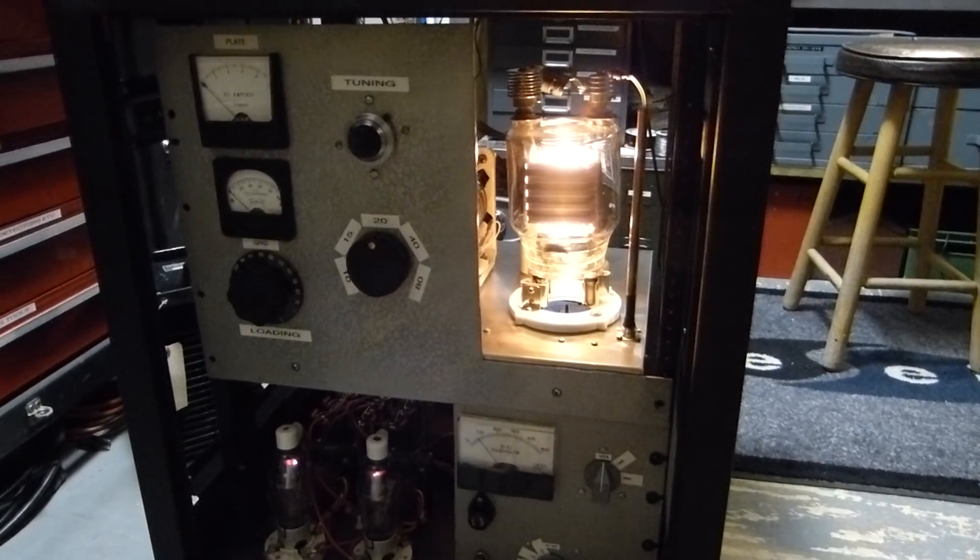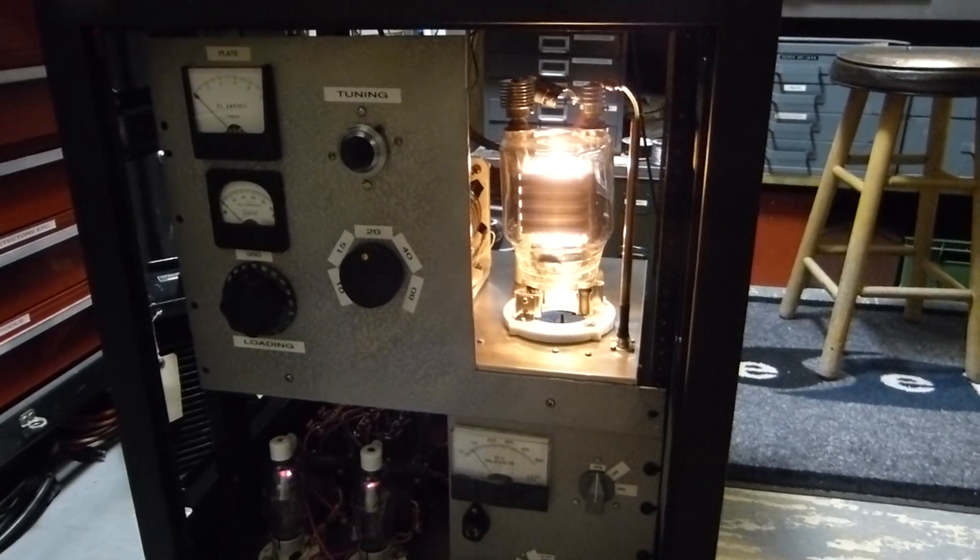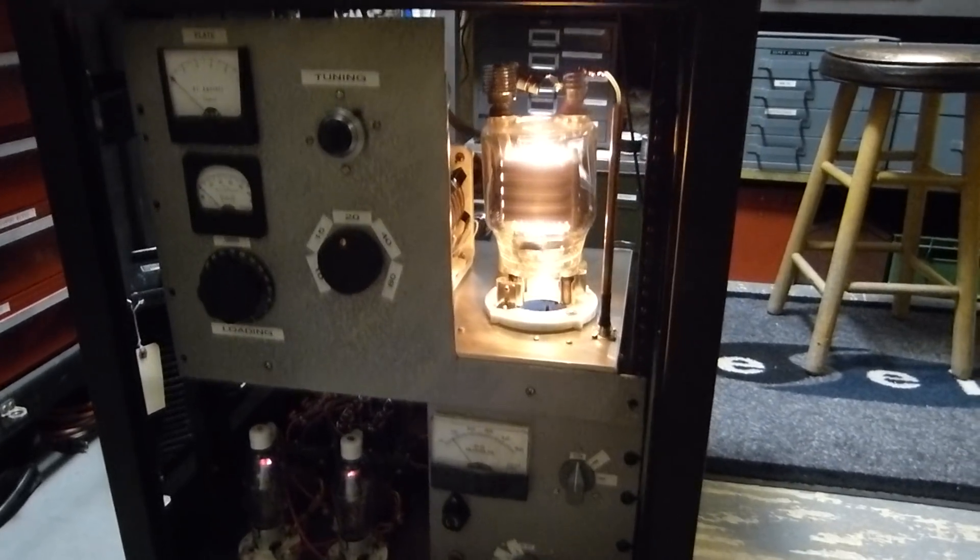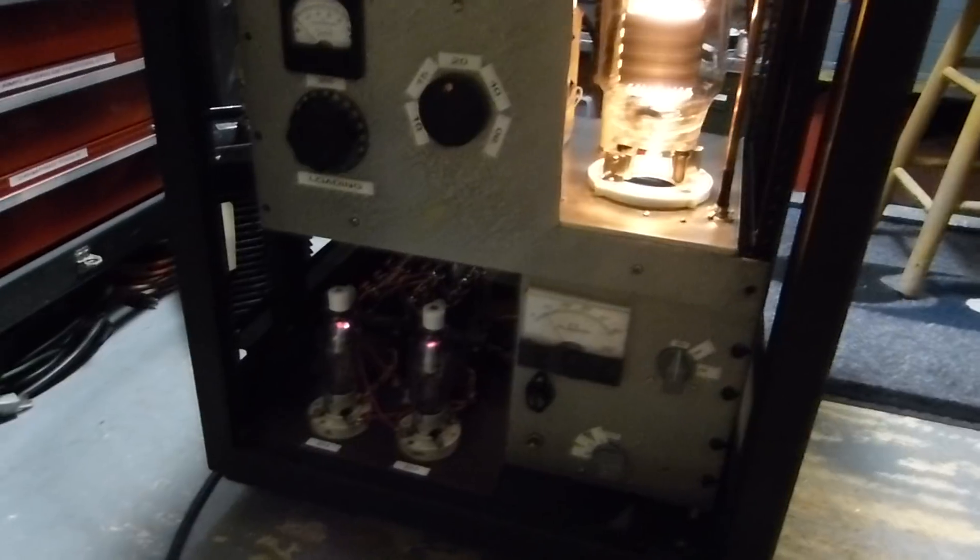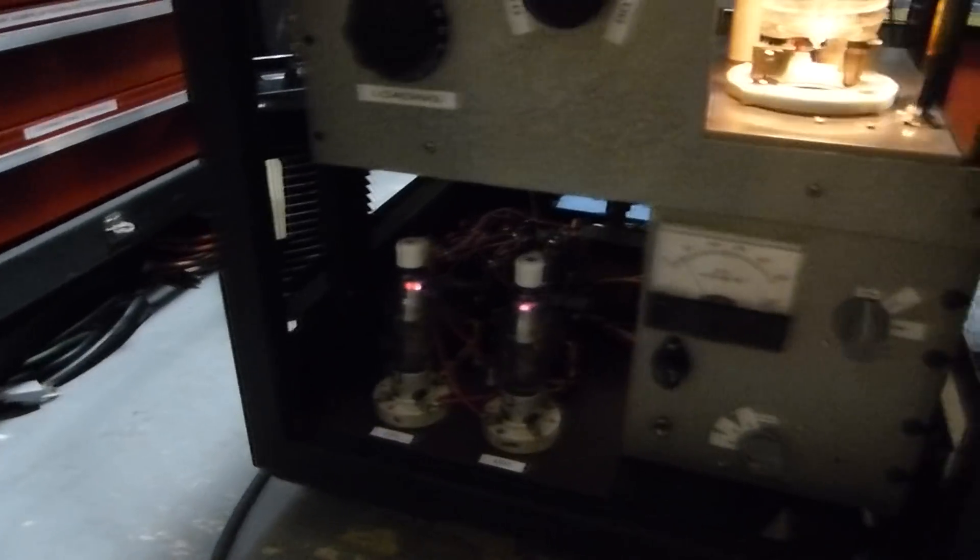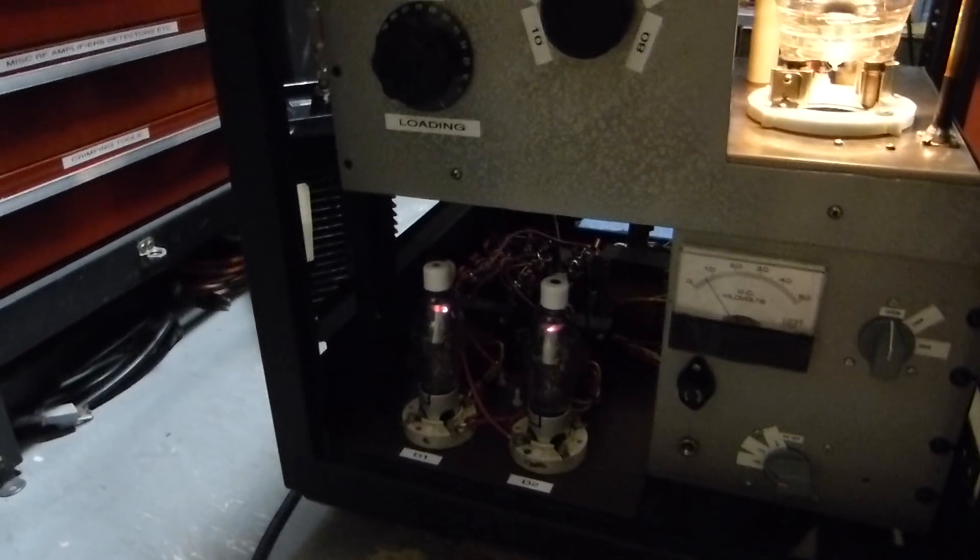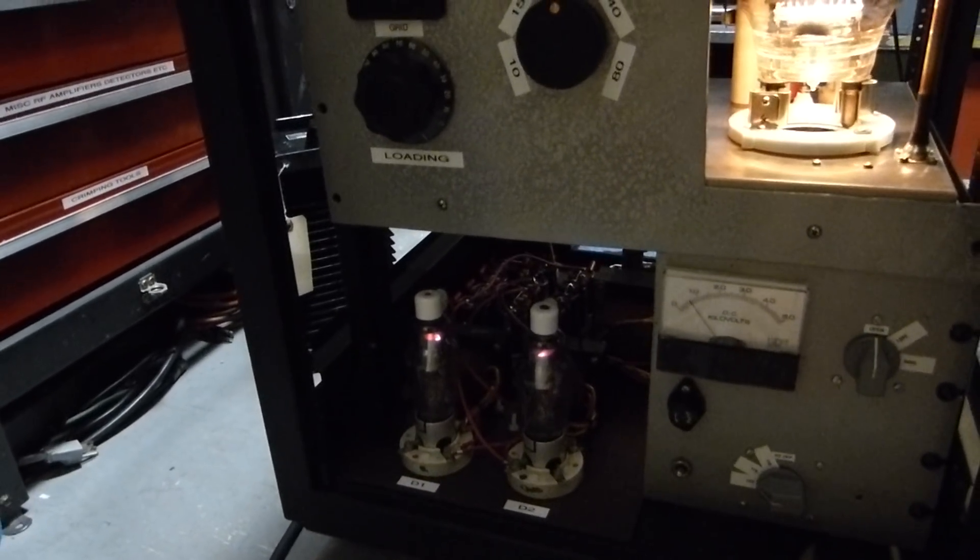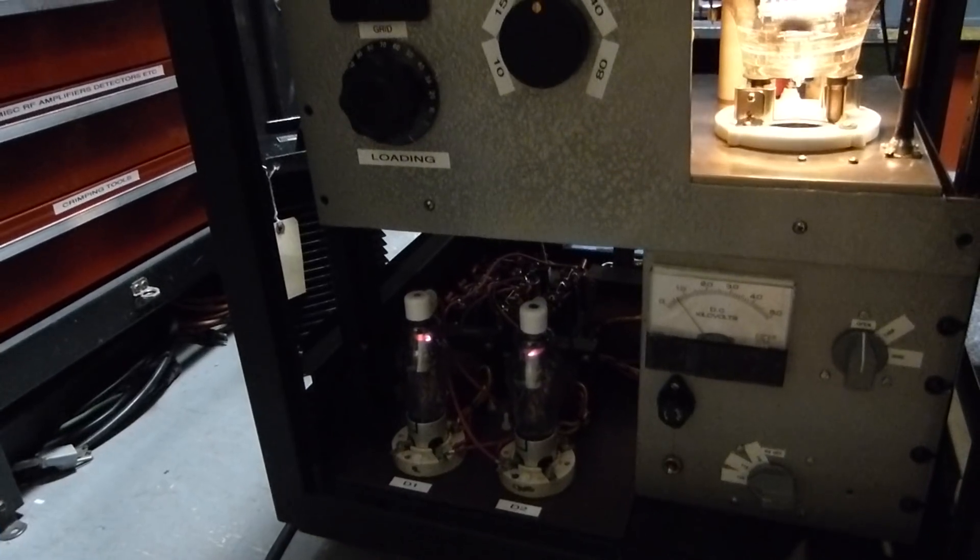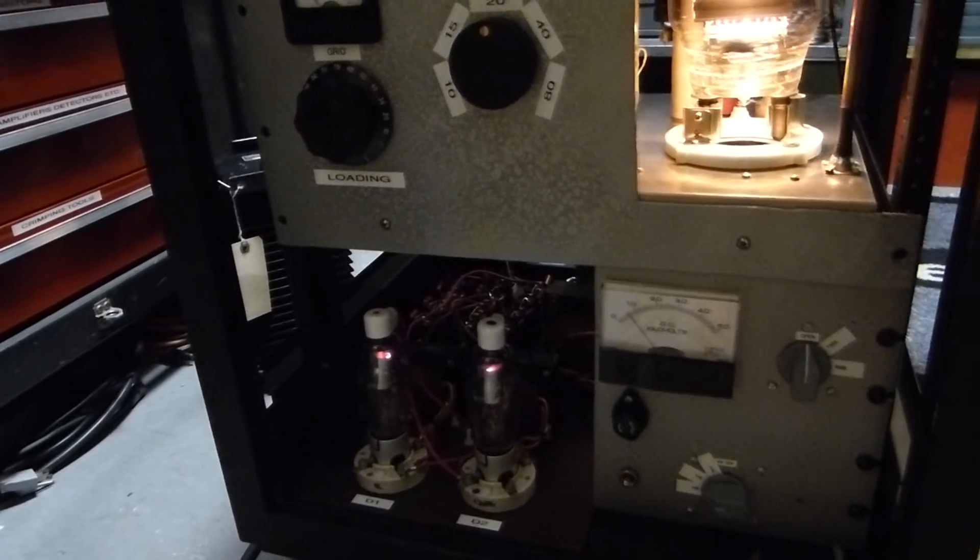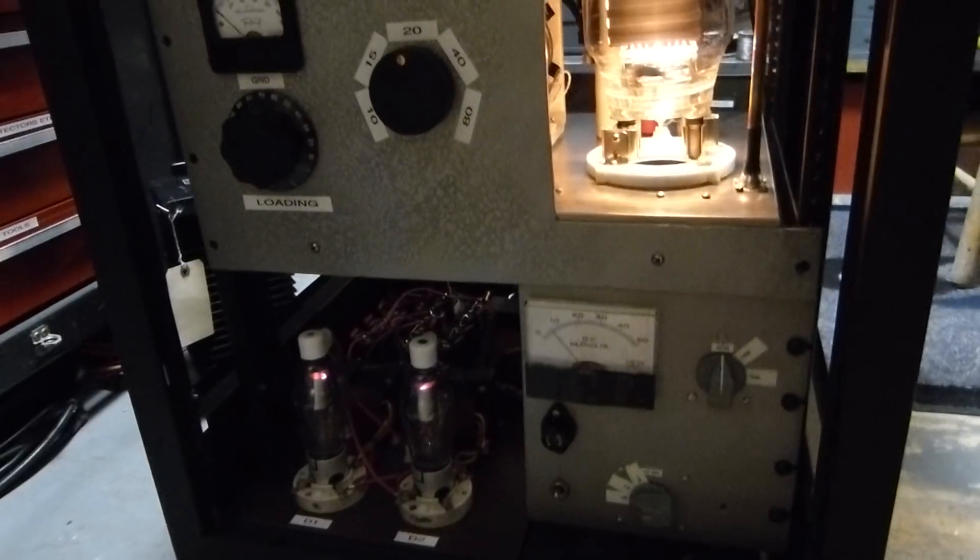This is an 833 big triode amplifier that I've built for 20 meters. It's got all the bands on it, but I'm only interested in operating it on 20 meters. I made it with 866 rectifiers down here in a voltage doubler configuration.